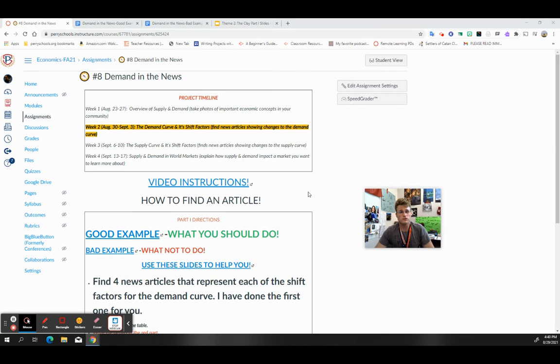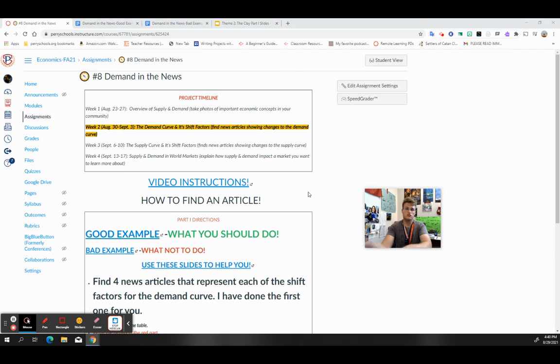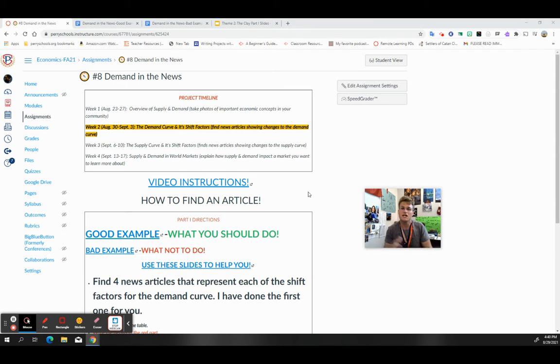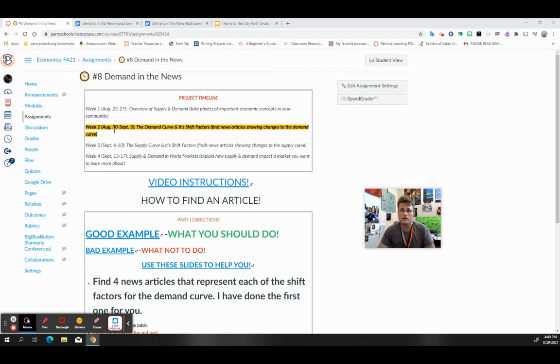Hey folks, welcome to this quick video where I want to introduce how to search for an article to find a particular shift factor, especially if it's a little confusing on how to find a really reliable one or really good one.